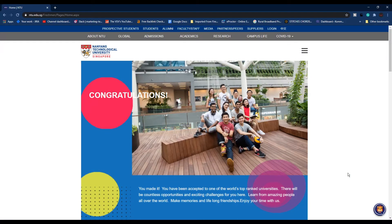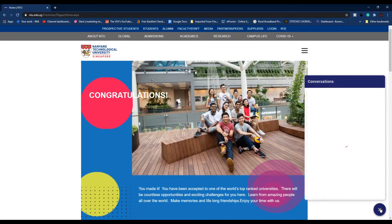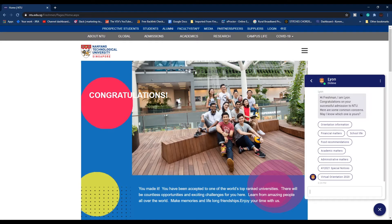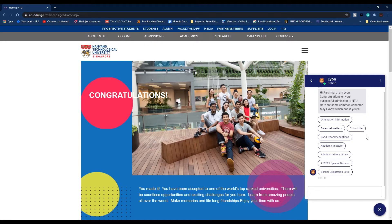On the bottom right corner is the live chat widget. Once you click on it, the live chat window will open and the chatbot Leon will greet you with a custom message and some custom buttons with pre-programmed actions. The university has put this custom message for freshman students, and at the end it says 'here are some common concerns, may I know which one is yours.'